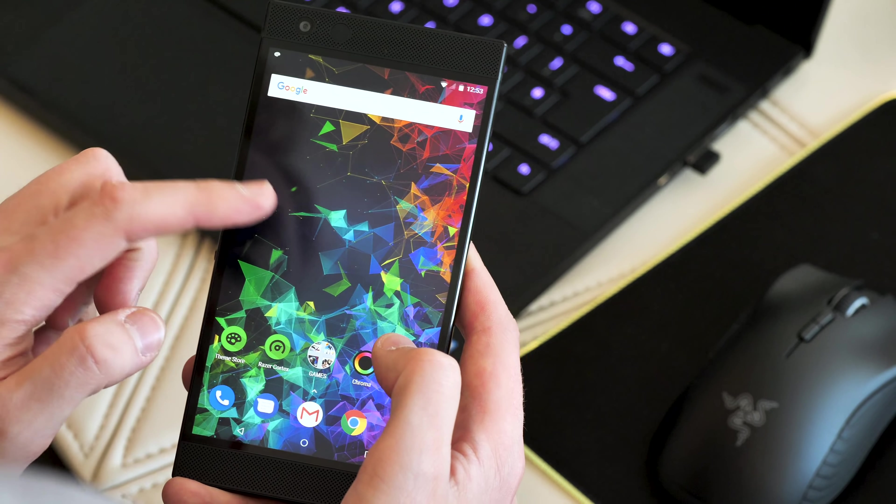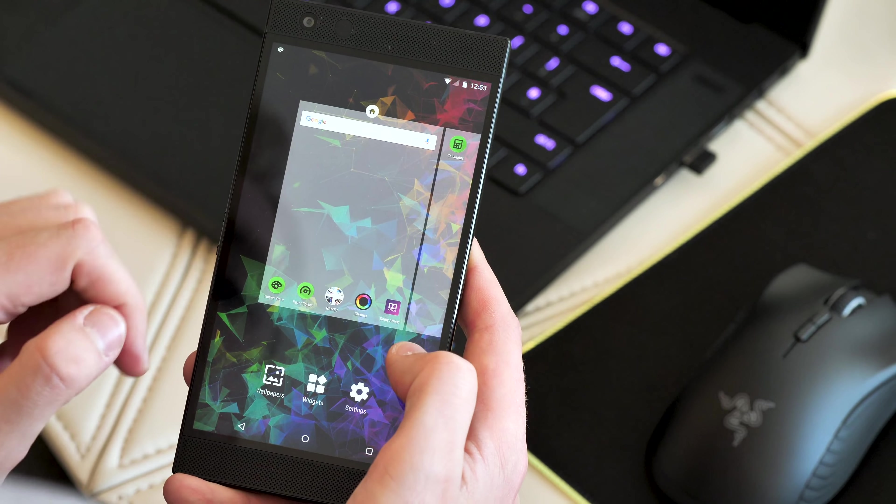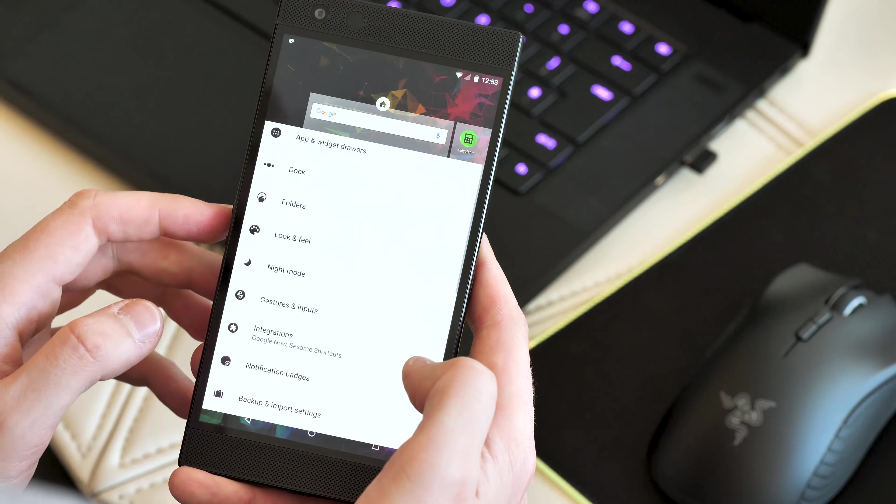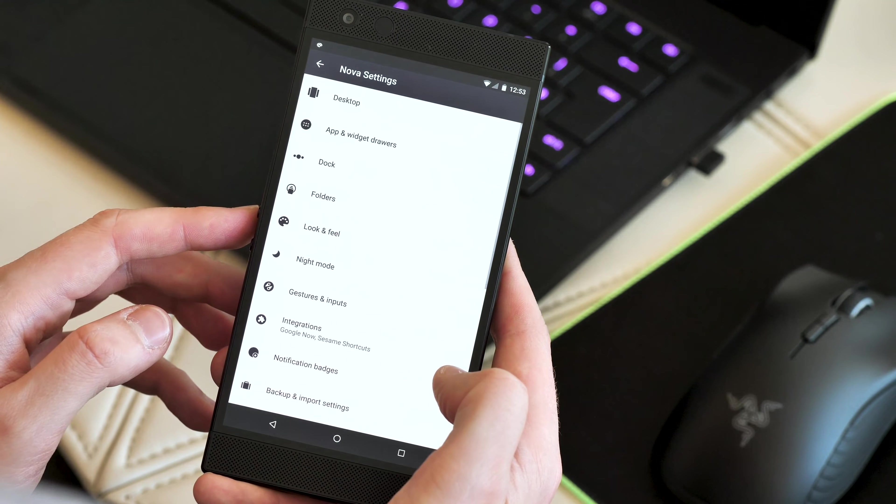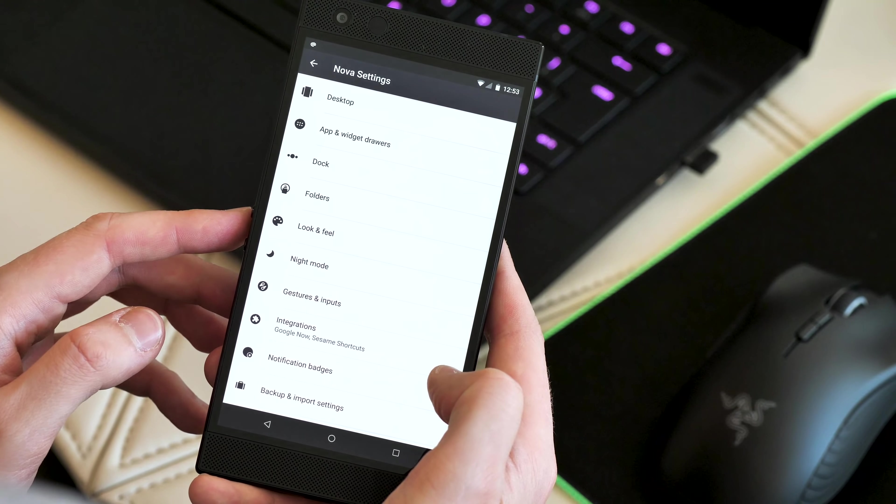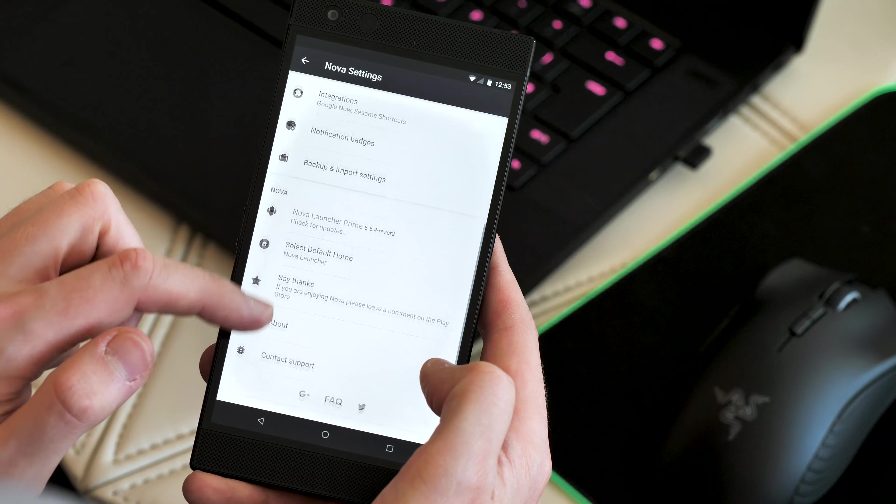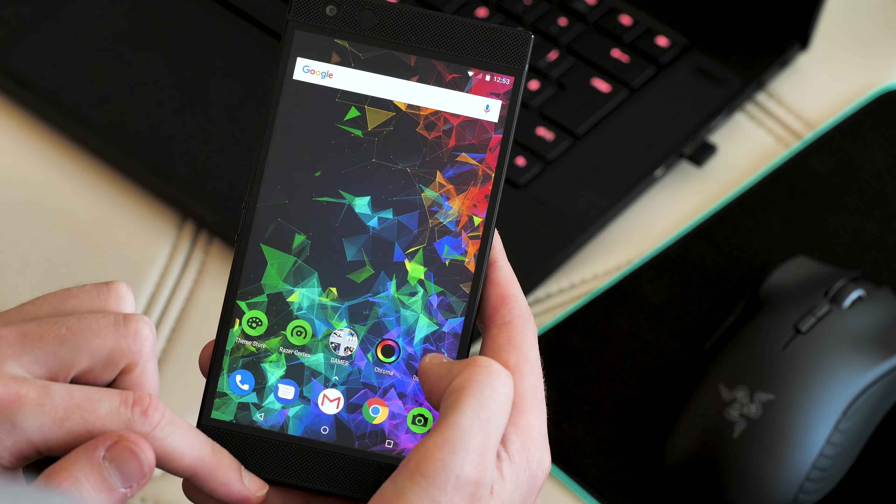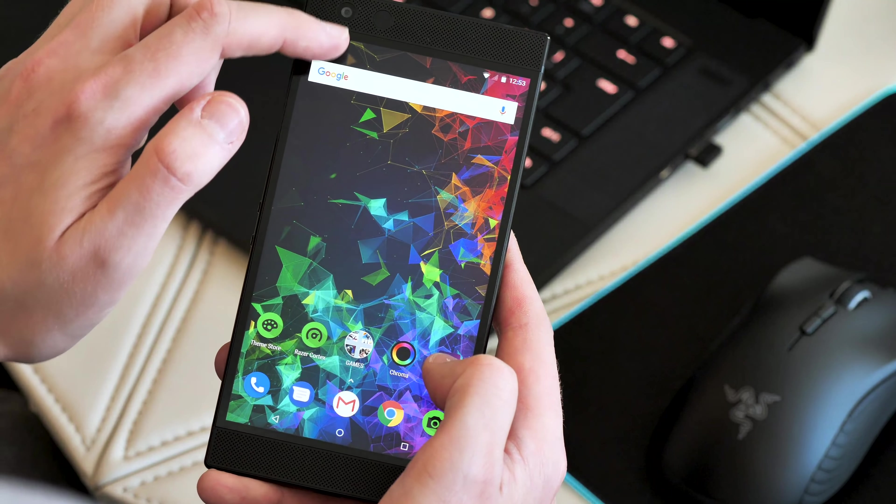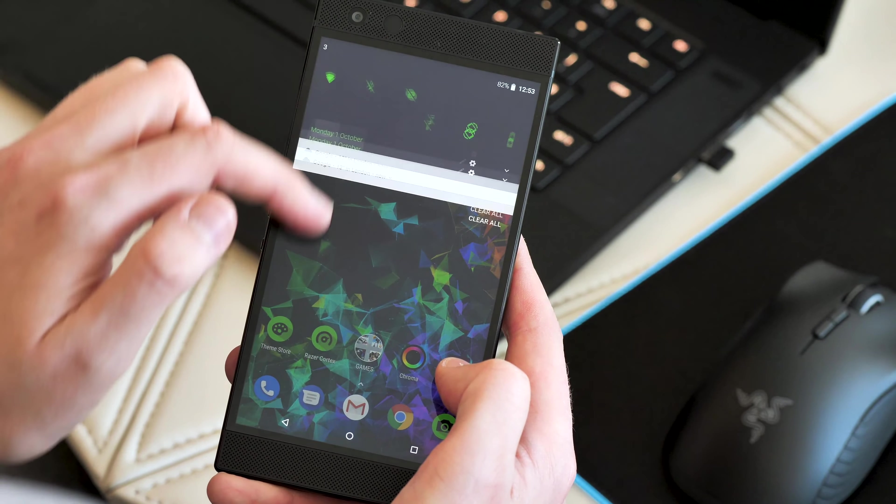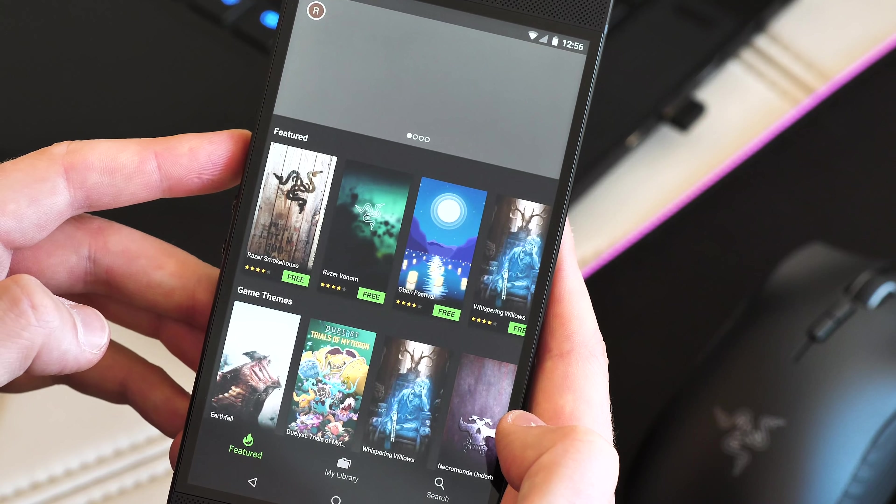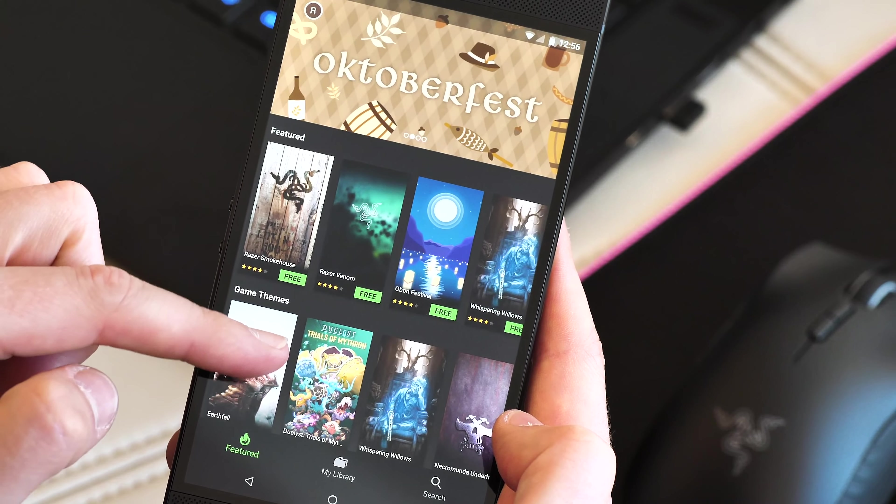The other major software traits of the Razer Phone haven't gone anywhere. The stock launcher is once again a special version of Nova Launcher optimised for the 120hz display and there's still an abundance of theming opportunities in the Razer theme store.